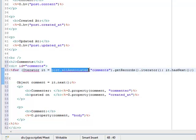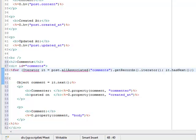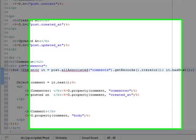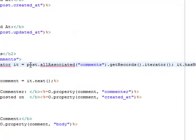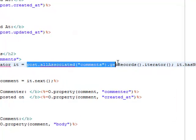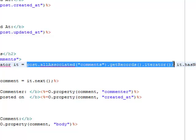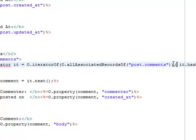But directly using post object here is not null pointer safe. Scooter provides helper methods to deal with this. Let's refactor this code. This is better. Class O provides many helper methods for working with an object.